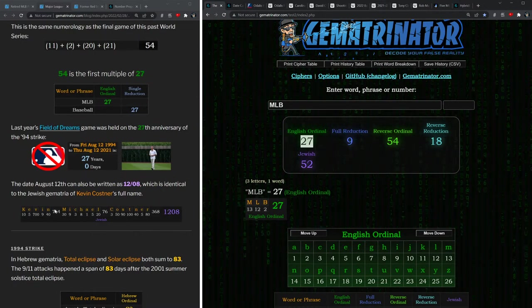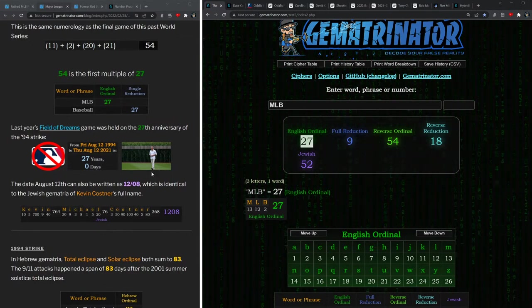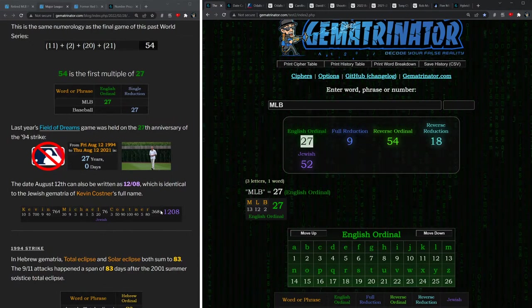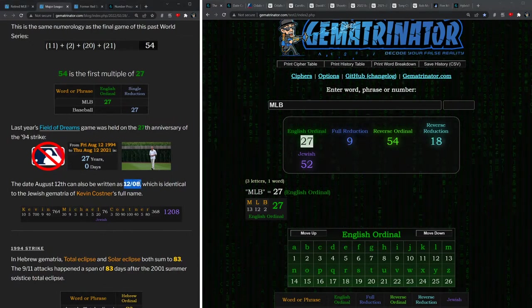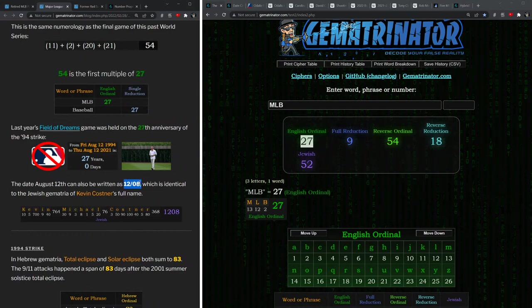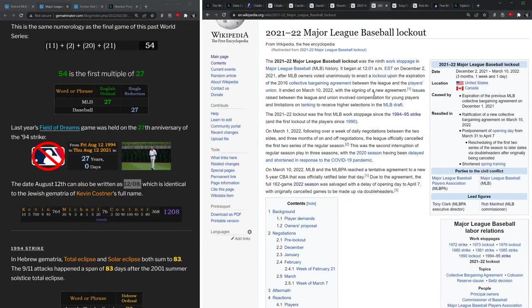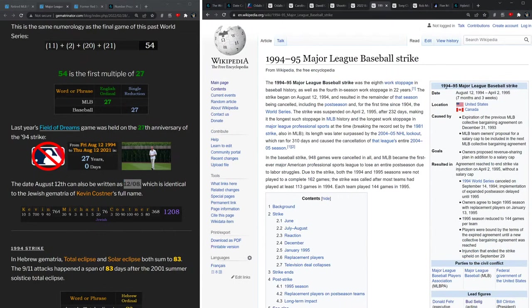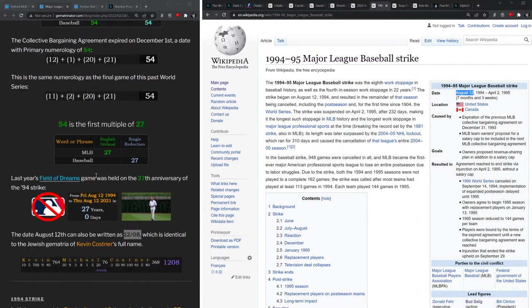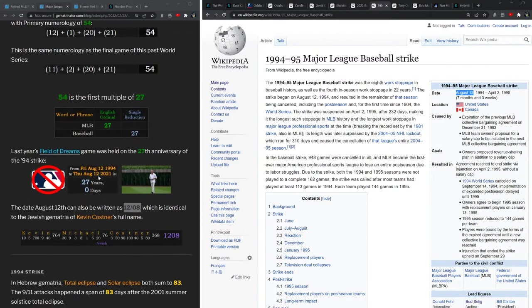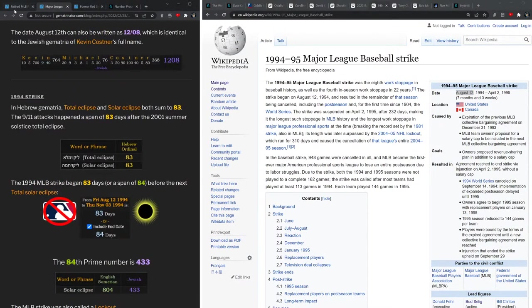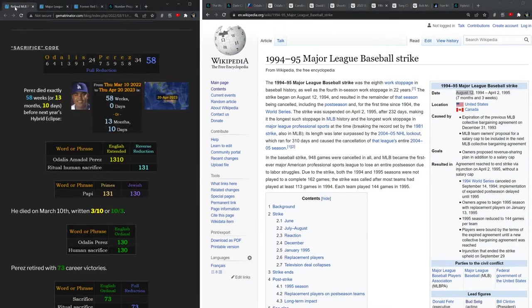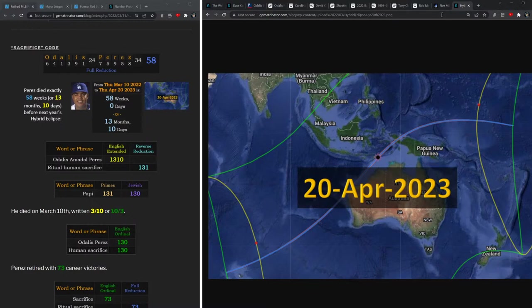But notice how MLB in the alphabetic order sums to 27. Remember last year we had Major League Baseball's Field of Dreams game, and that game was held on the 12th of August, which lines up with Kevin Costner's gematria. He's the man who introduced the game: 1208, like the date 12th of August.